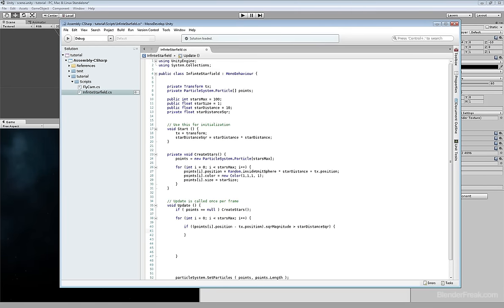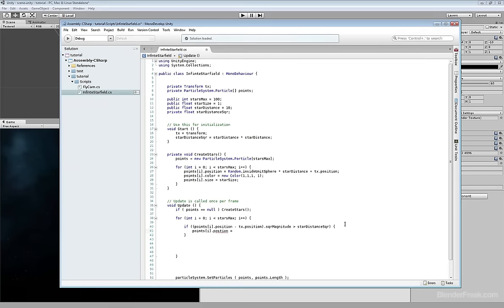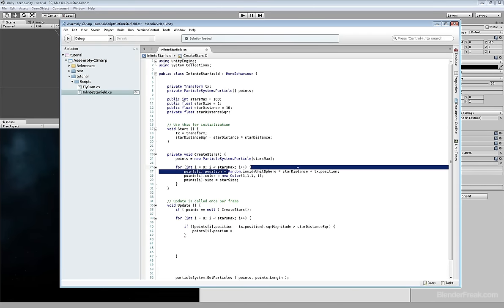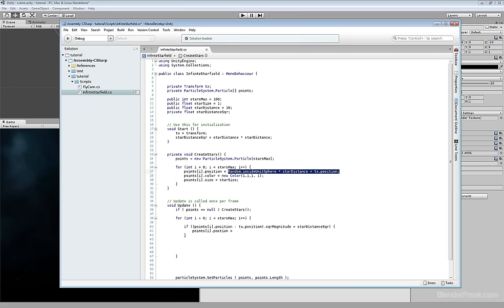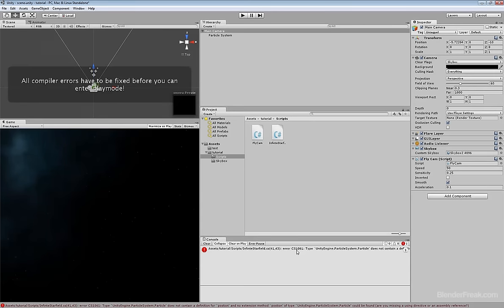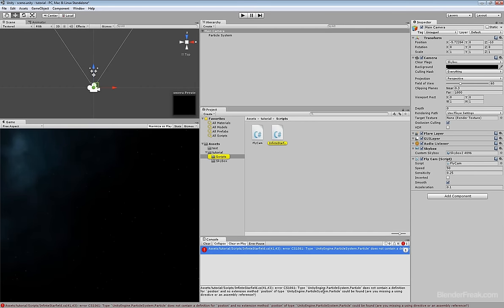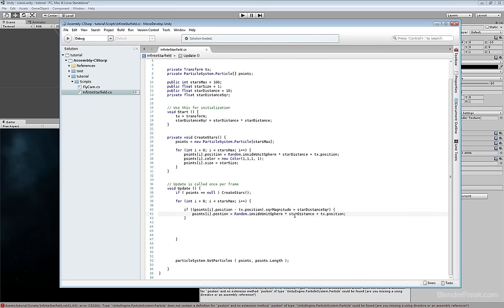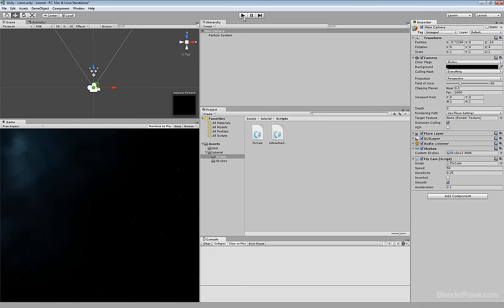To respawn the star, the new position is again Random.insideUnitSphere * starDistance + tx.position — the same as in CreateStars. When I press Play I get an error saying ParticleSystem.Particle doesn't contain a definition for 'position' — I fix the property name — and now when I move forward, new stars appear and old ones disappear when they go too far away.